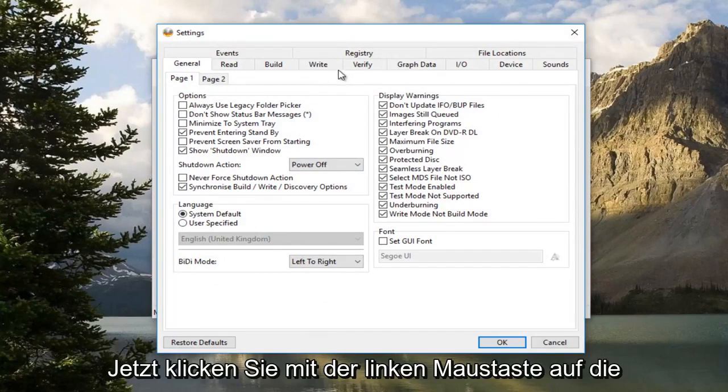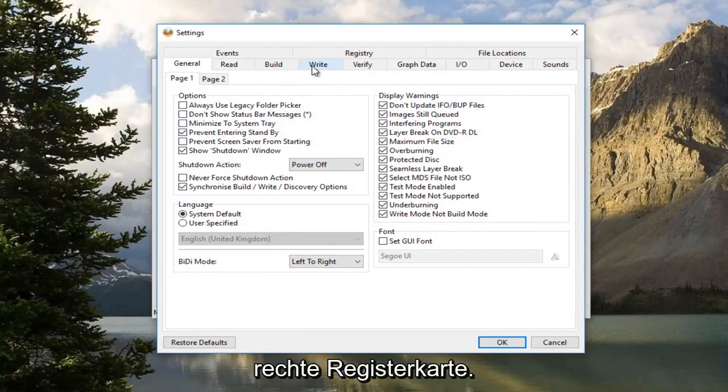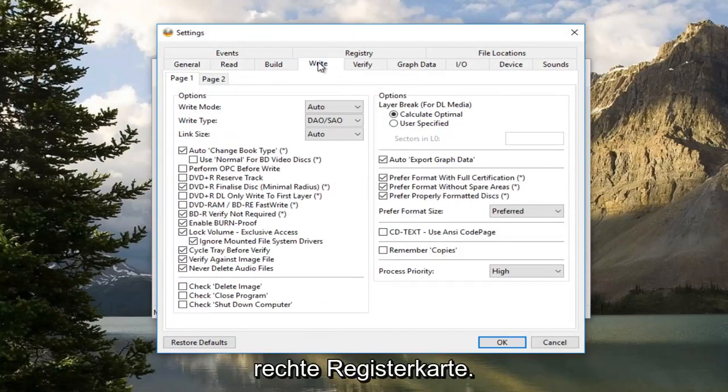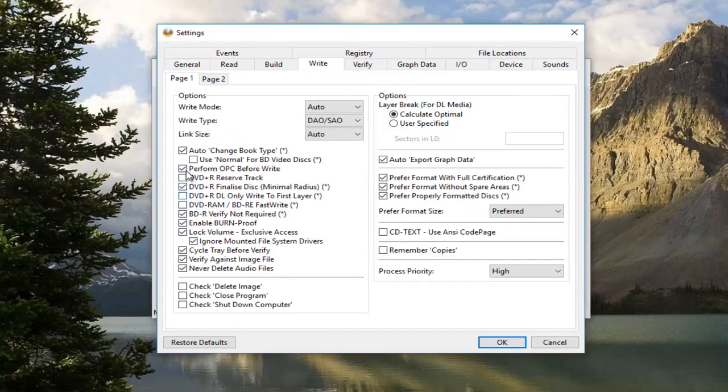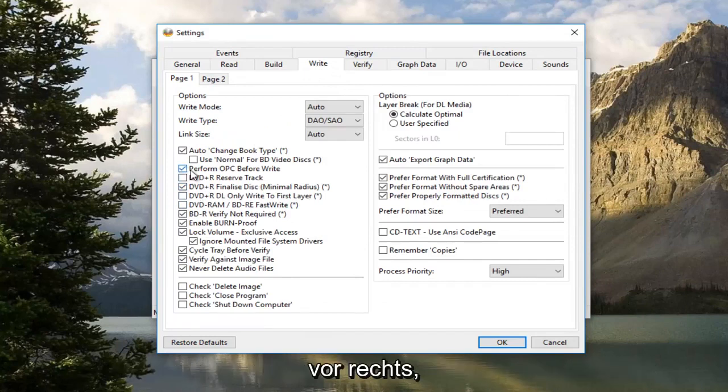Now you want to left click on the right tab. Now you want to uncheck this box. This is Perform OPC Before Write.